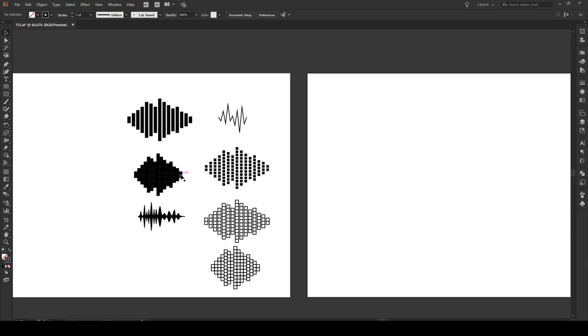Now I know a lot of these effects look quite similar to one another and they are, but in order to make any one of these effects you have to know exactly how to do it. There's a lot of little tricks and tips that I'm going to show you to make each one of these effects.